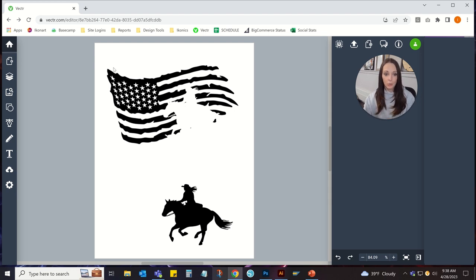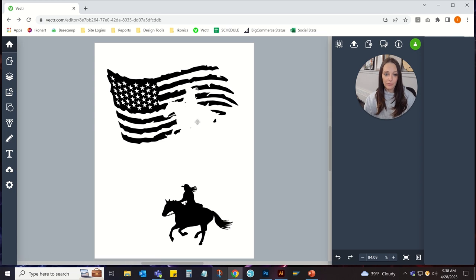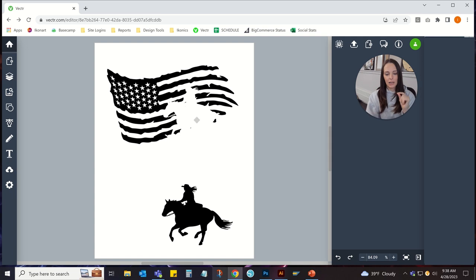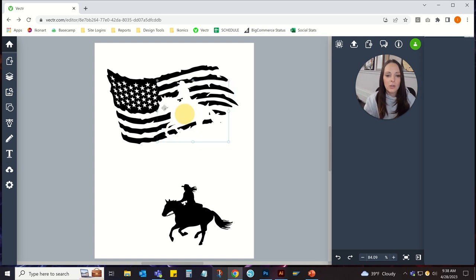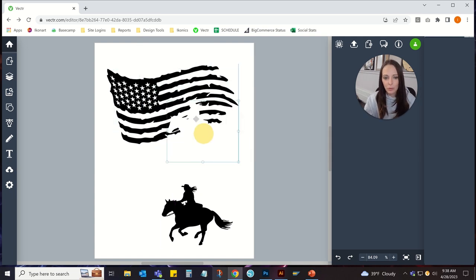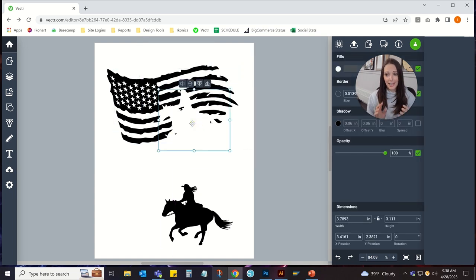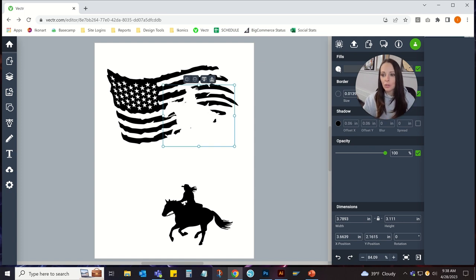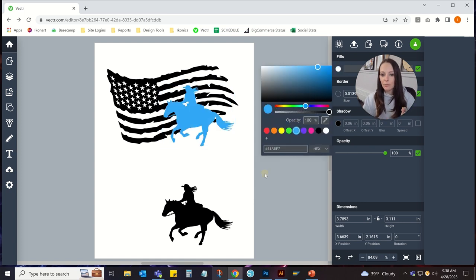Now, when you go to print this, the horse will be knocked out of here. So essentially you're creating a knockout by putting white artwork on top of black artwork. This is still a horse that can be moved around though, and it could get accidentally shifted. To avoid that, all you would do is instead of making your artwork white, you would use the pathfinder again.